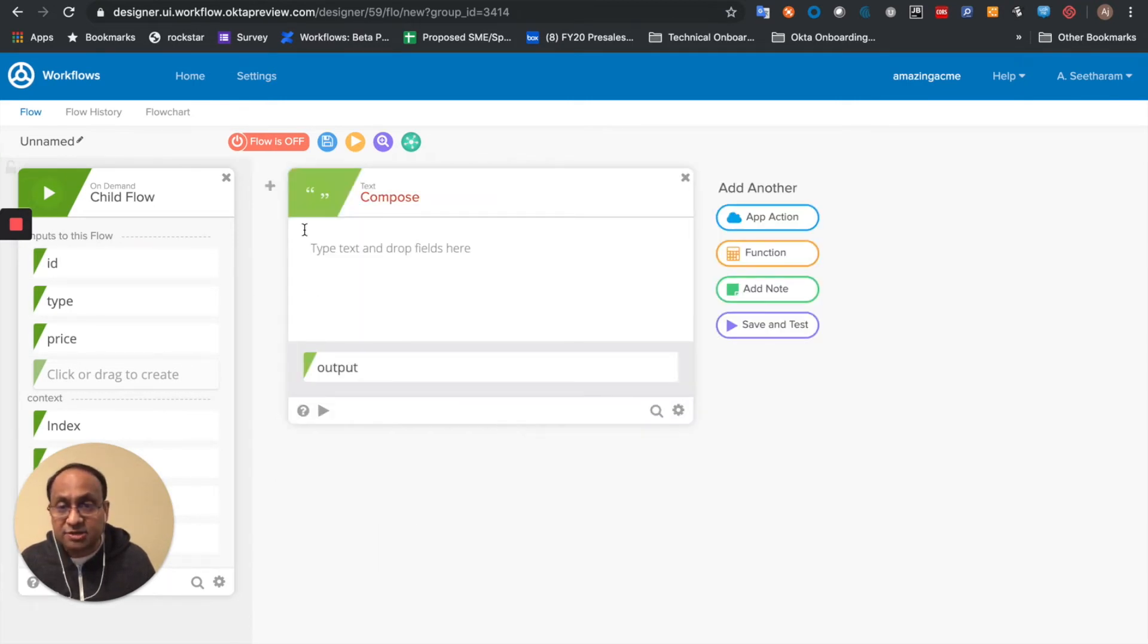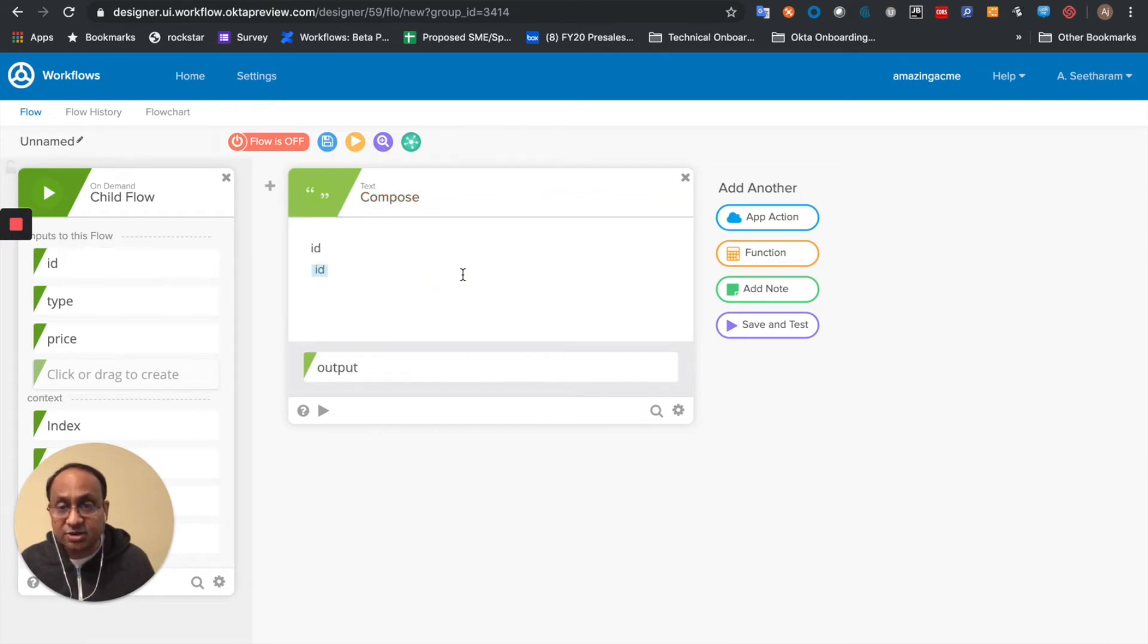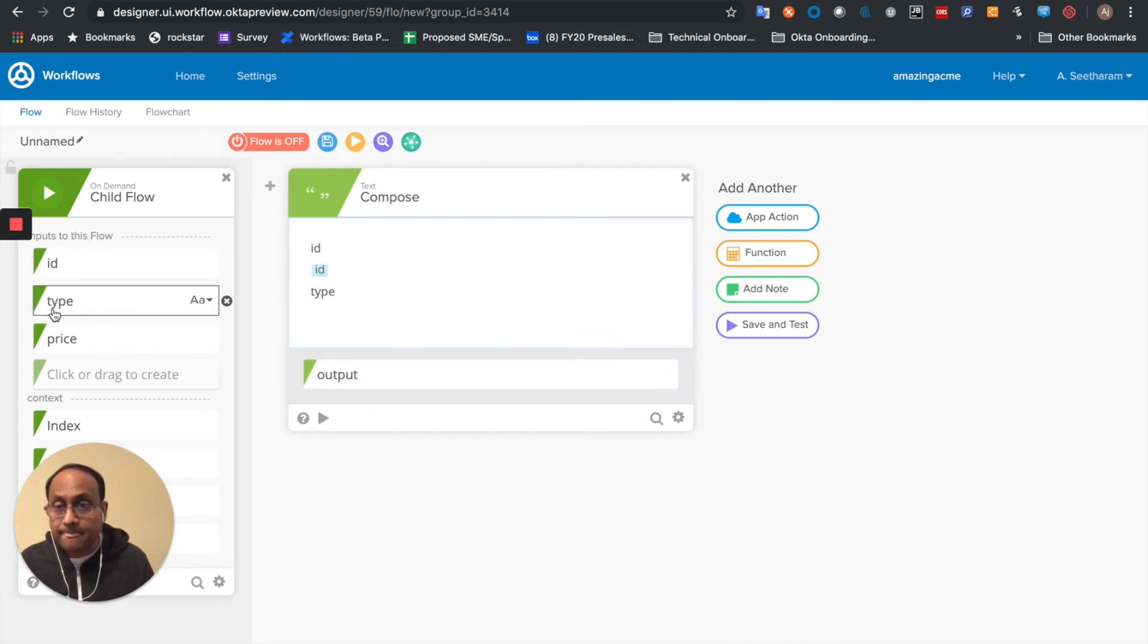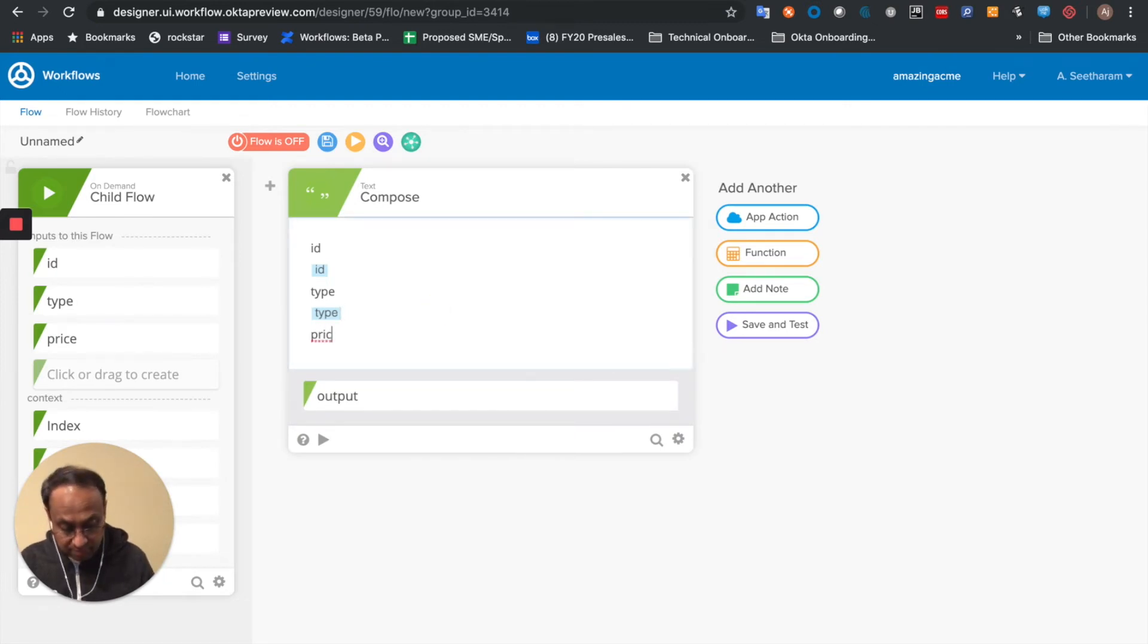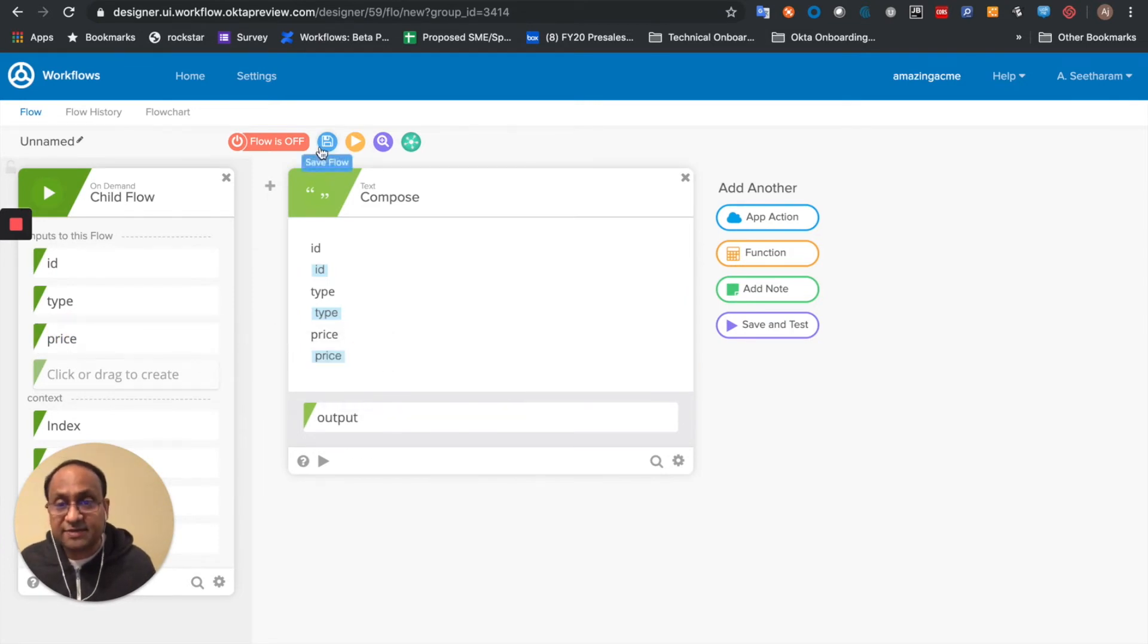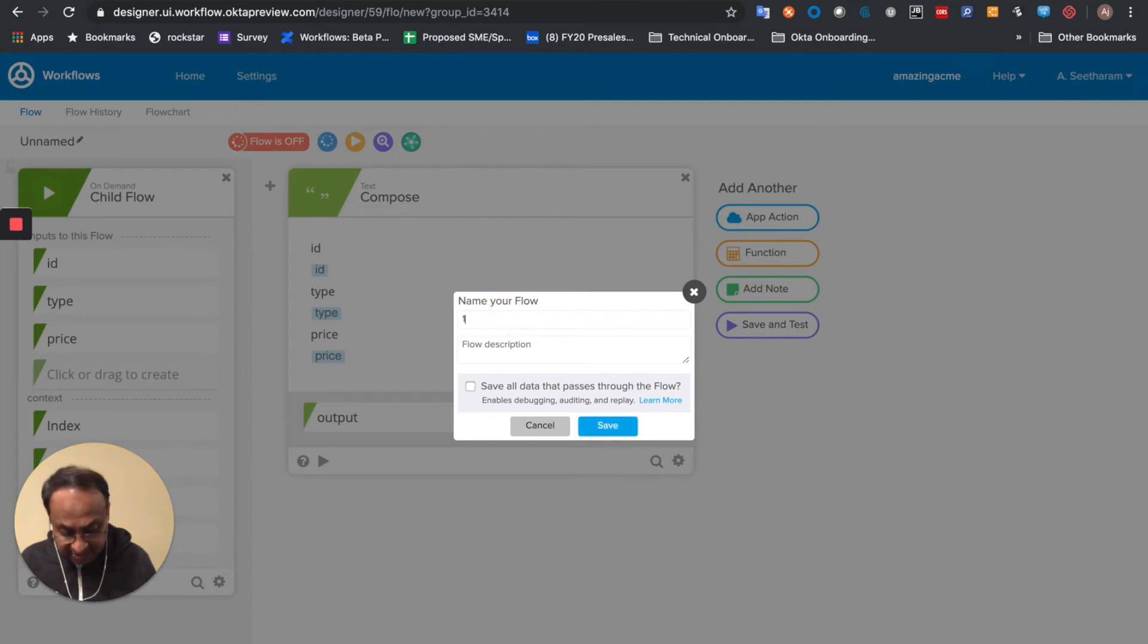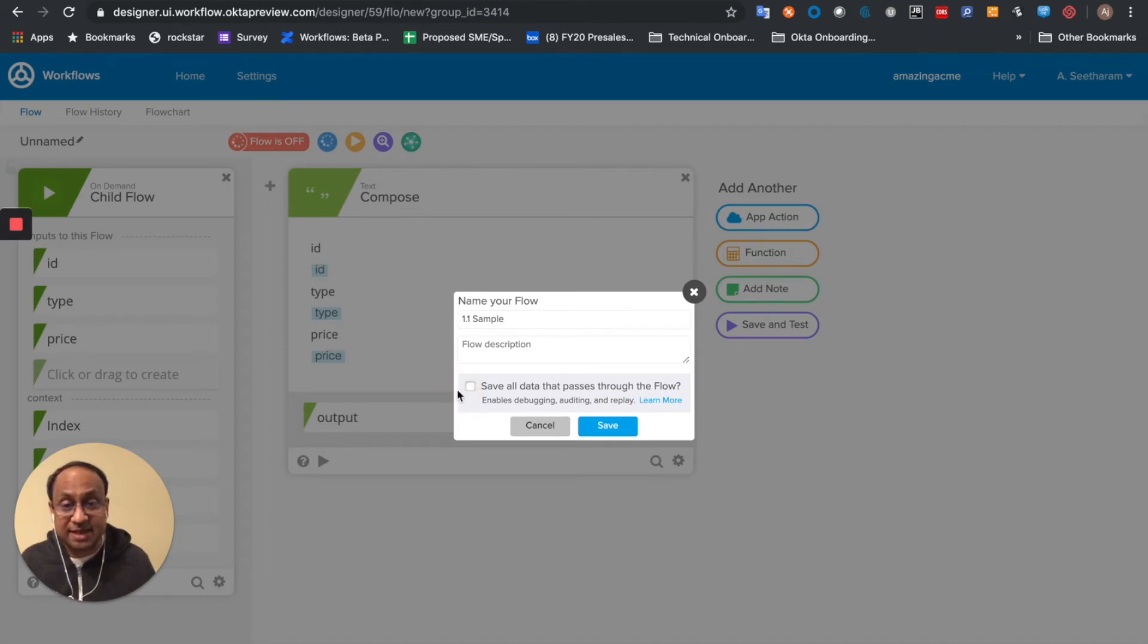And I'll just say ID, I'll drag the ID across, don't care too much about formatting right now. And then I grab the price. Let me save this, give it a name, and I'll just say that this is 1.1 to represent that it is a child flow of the sample.